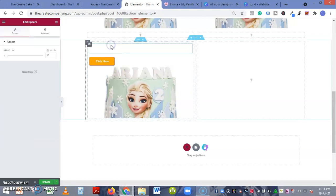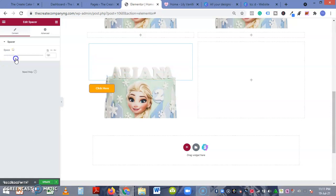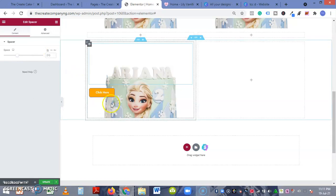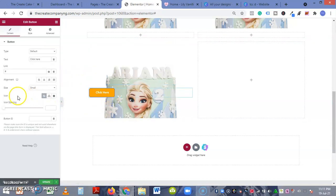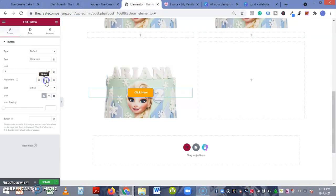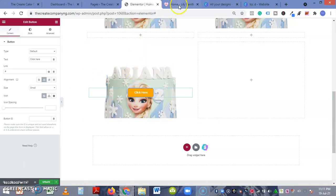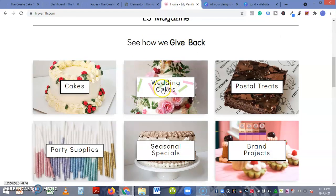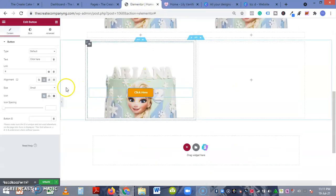So what you can do is insert a spacer on top of the button, extend the spacer, so now it is in the middle. Then you come back to the button and then you align it to the center, so you can see it is becoming like this.